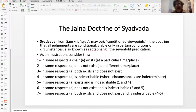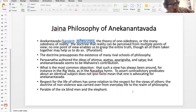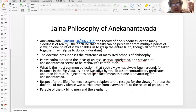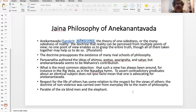What this all adds up to is a philosophy — not all Jain texts talk about it, but it describes the philosophy of Anekantavad — the theory of many-sidedness of reality. It is a doctrine which says that reality can be perceived from multiple points of view, and no one point of view enables us to grasp the entire truth, though all of them taken together may help us to do so.